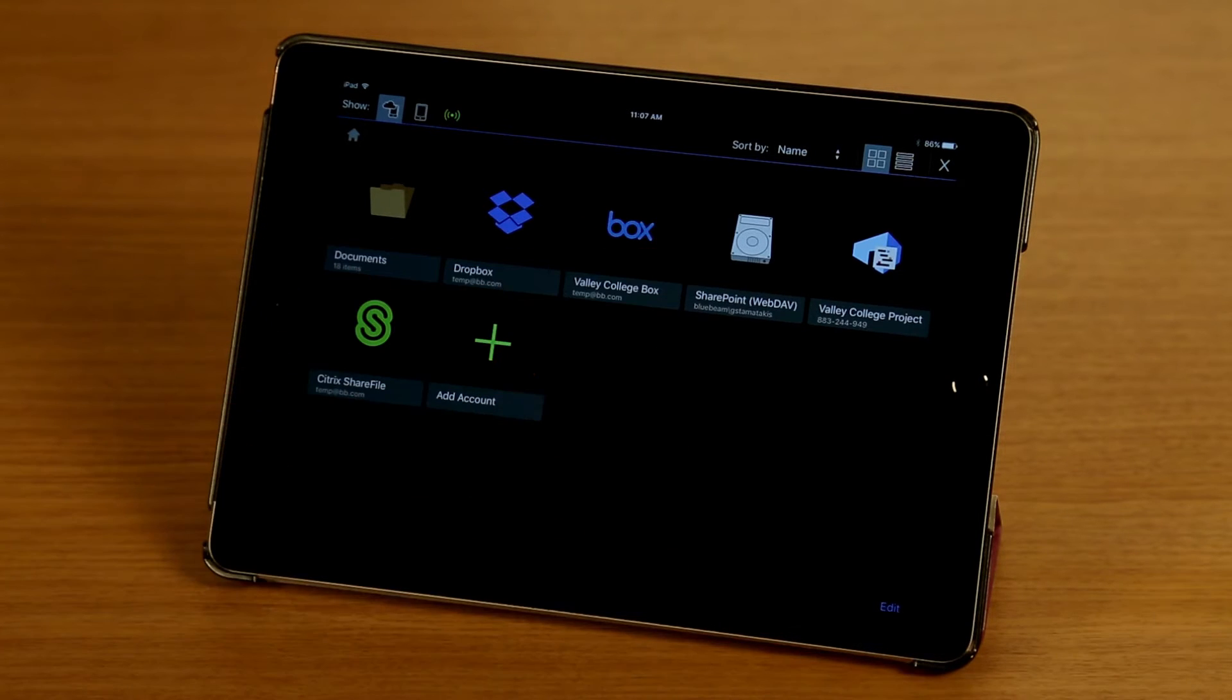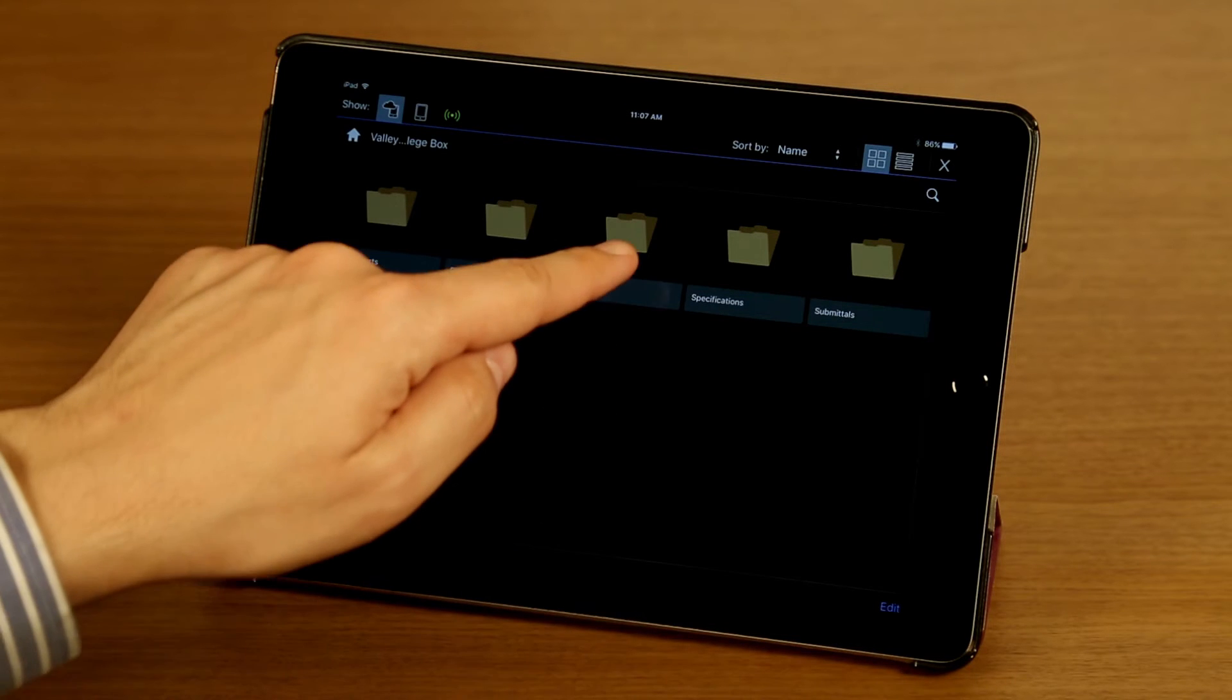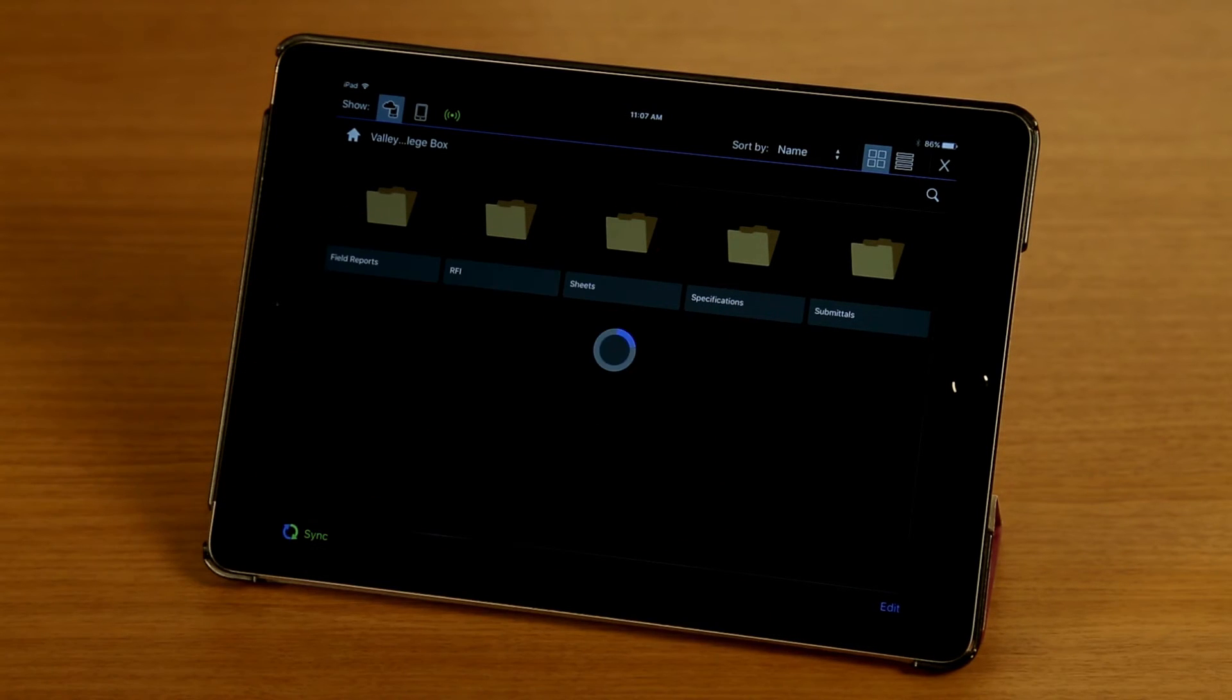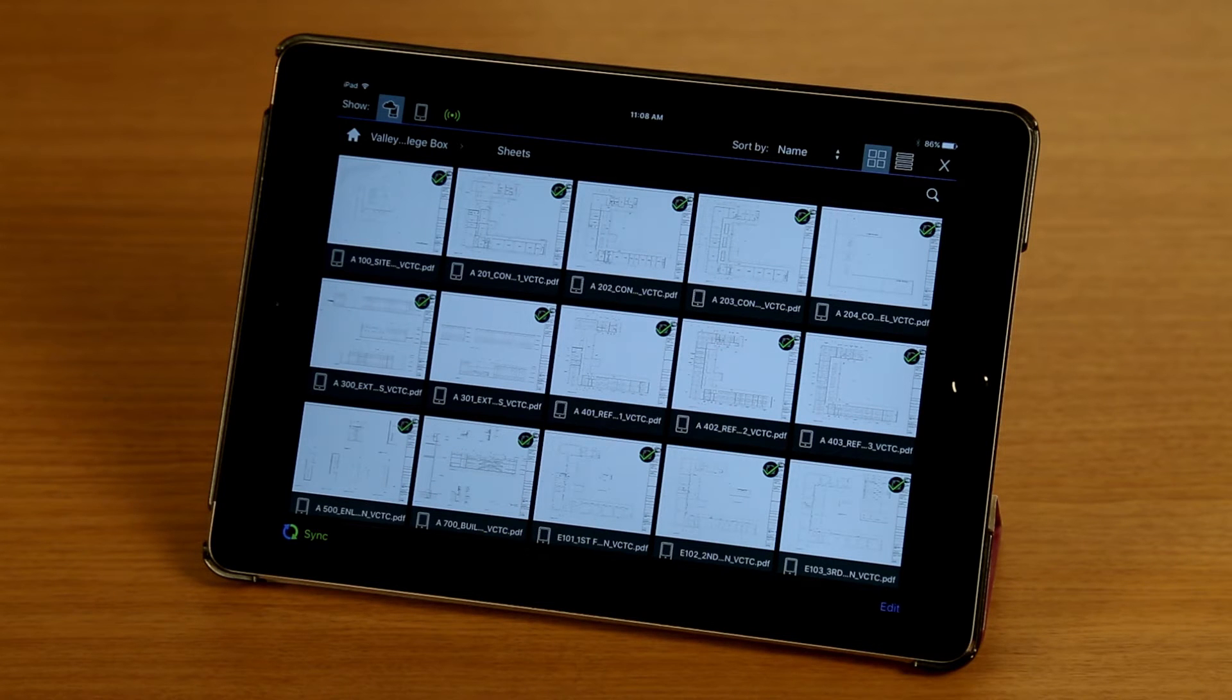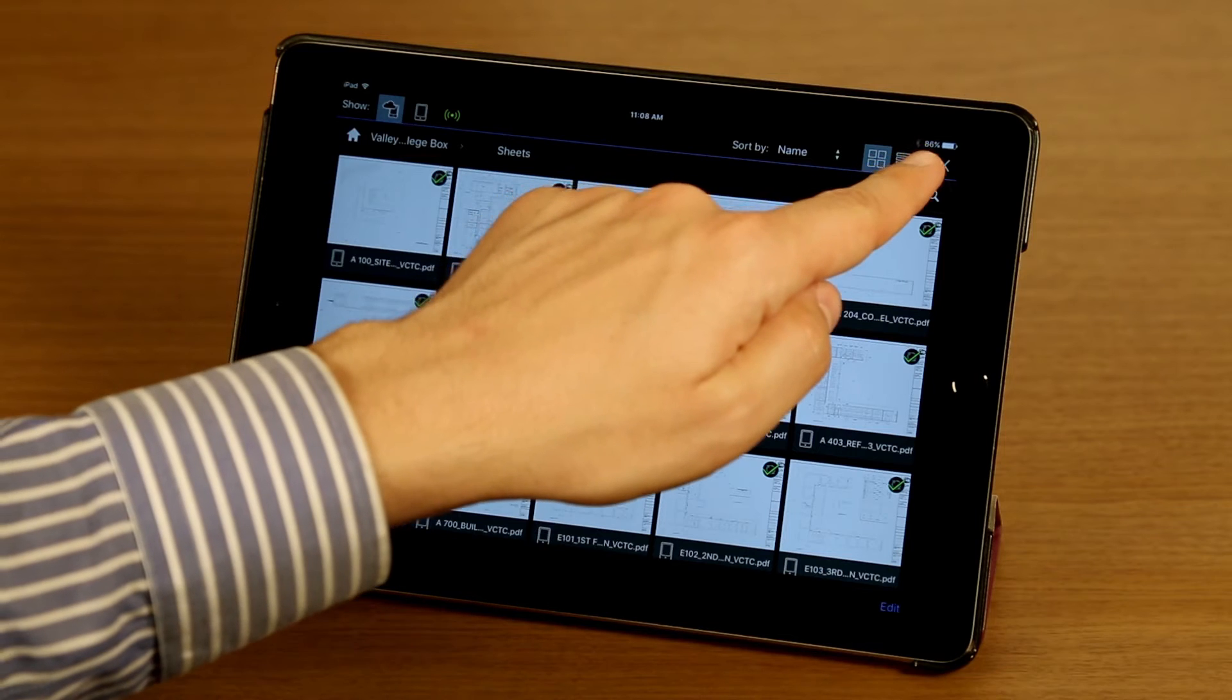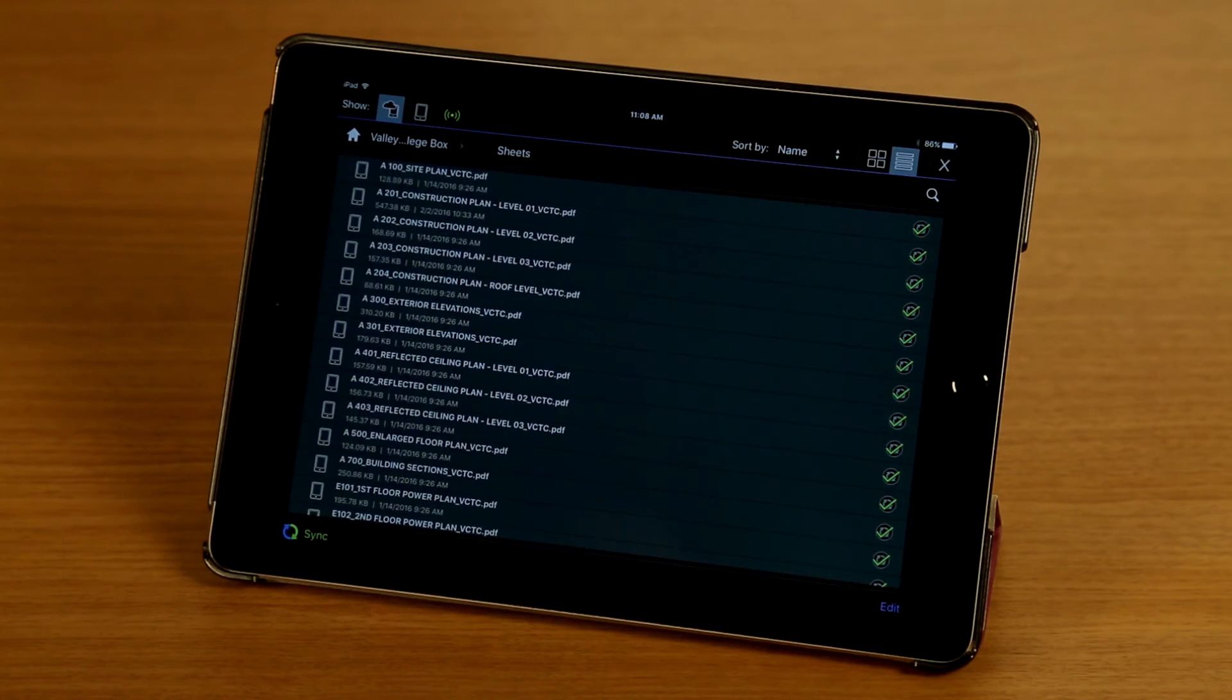I'm going to tap on this box account here, and I'm going to tap on my sheets folder. Right now we're looking at my files in this folder in thumbnail view. I want to look at list view, so I'm going to tap on the list button here to switch it over.